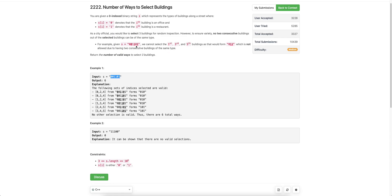For example, if the string is this and we select the first, third, and fifth characters, we get 011, which is not a valid string because it has two consecutive ones. The goal is to count the number of valid ways to select any three characters such that no two consecutive characters are equal.